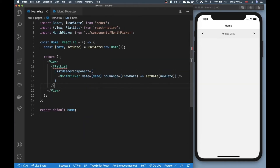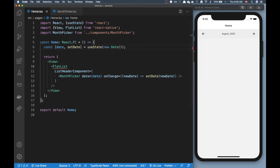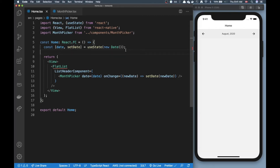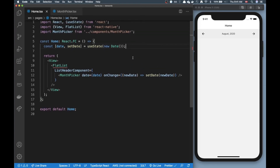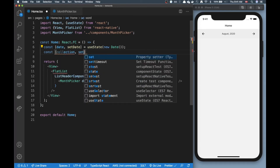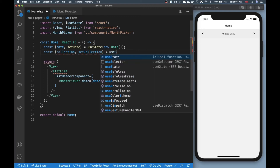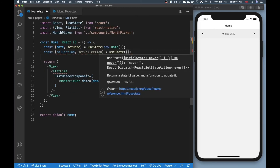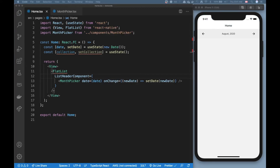If you're just here for the month picker, have a great day! But if you want to see a little more, let's look at what we can do with this month picker. We can do some filtering — say we have some items we want to filter depending on the month. I'll add some new state: a collection and a setCollection, and paste in some dummy data I've prepared.